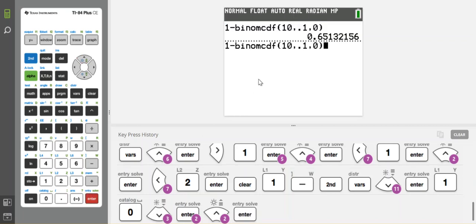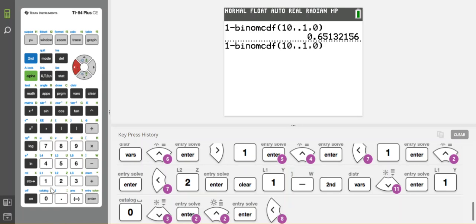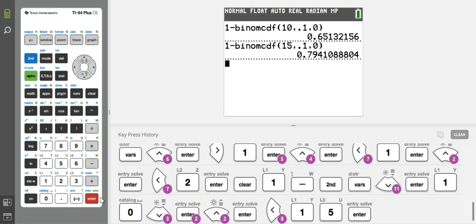I pushed my arrow up and copied the whole thing so I didn't have to retype it. And then I'm going to change it to 15 trials. Still not high enough because that's only 79%.